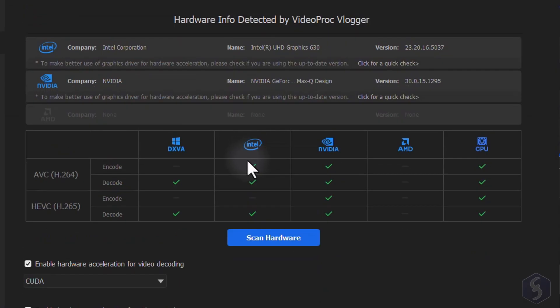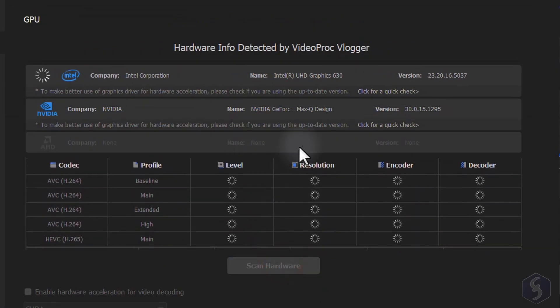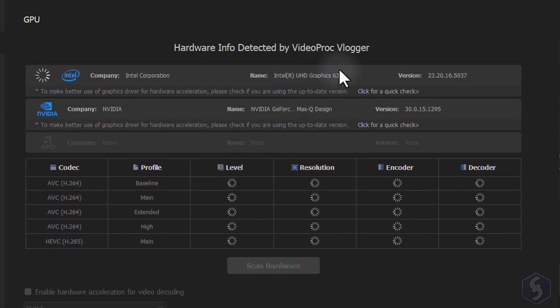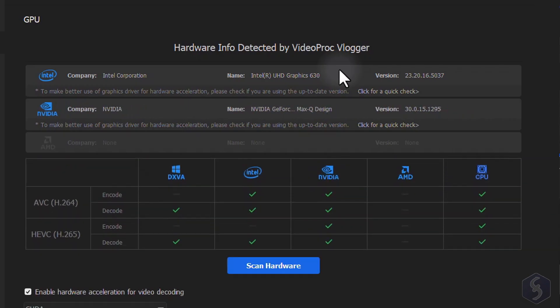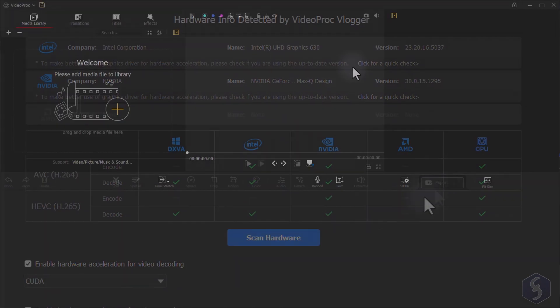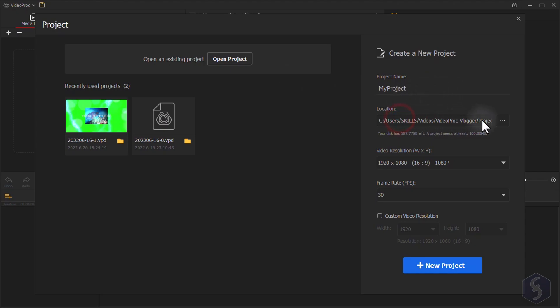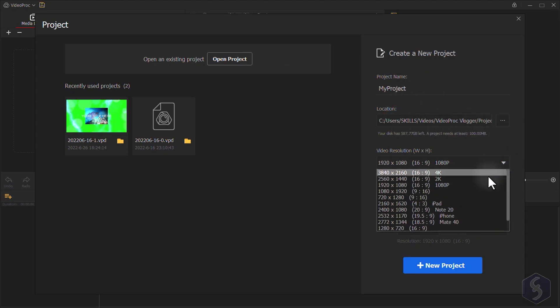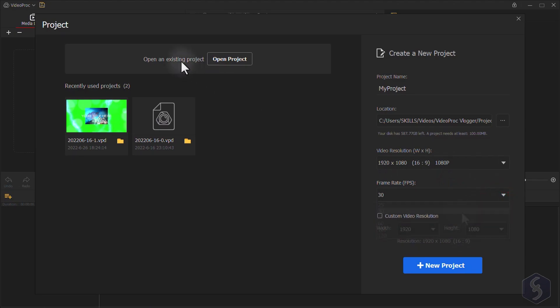As you install VideoProc, an auto-analysis starts to get all your CPU and GPU information and maximize video processing, encoding, and decoding profiles in a few minutes. At this point you can go ahead with your first project by giving a proper name, destination folder, video resolution, and frame rate. You can also open an existing project above.